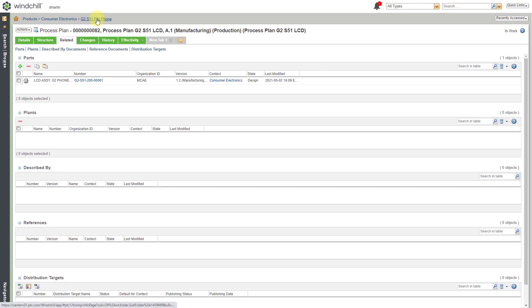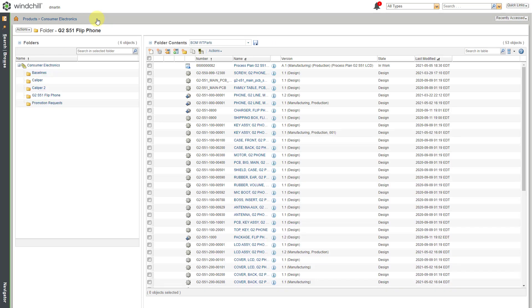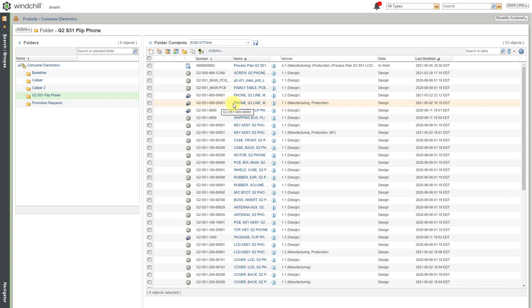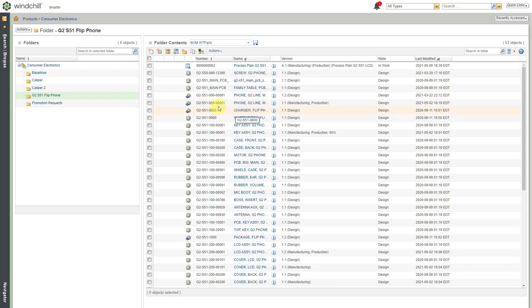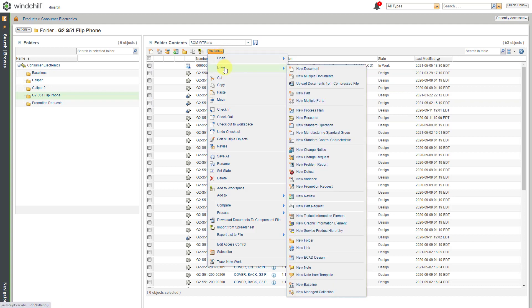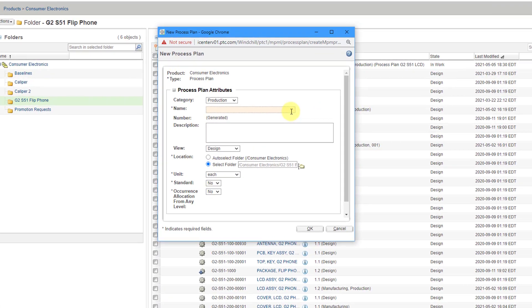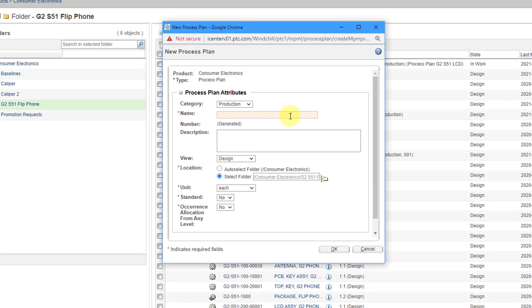Let's go to the folder. Another way that you can create a process plan. Let's say I want to create a process plan for the top level phone. Let's go to the Actions menu in the folder and then I will choose New and then let's choose New Process Plan. That'll bring open a similar dialog box.